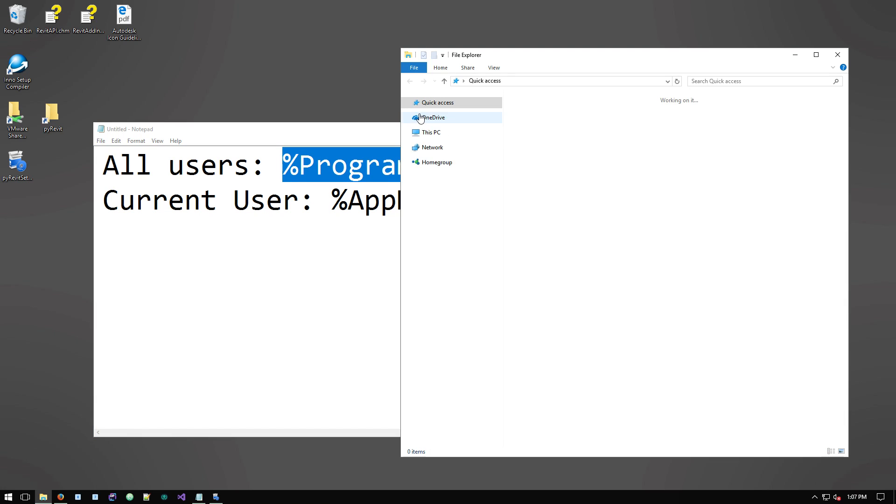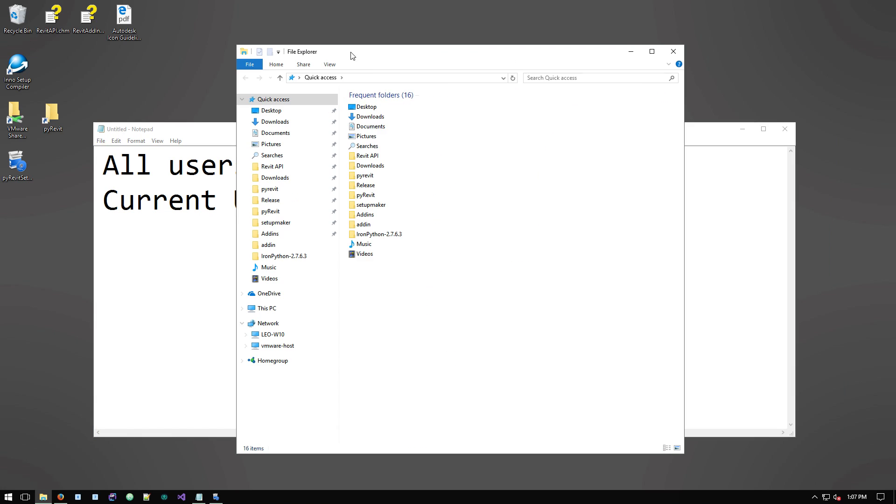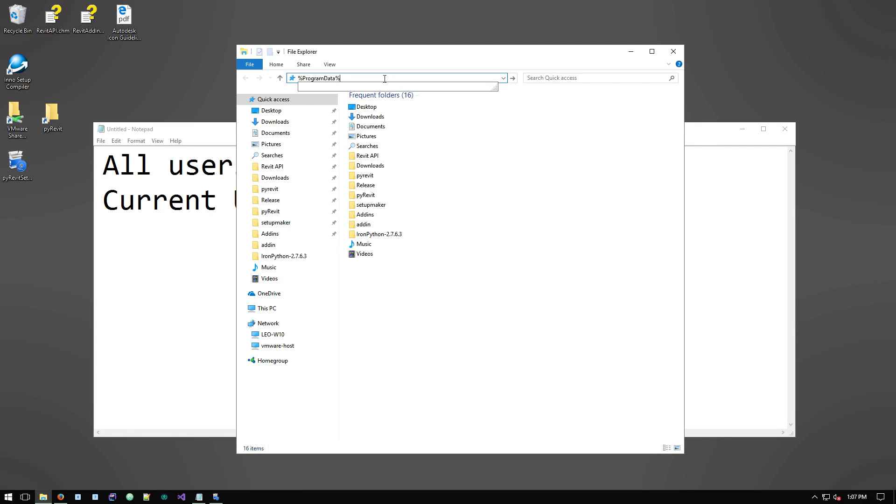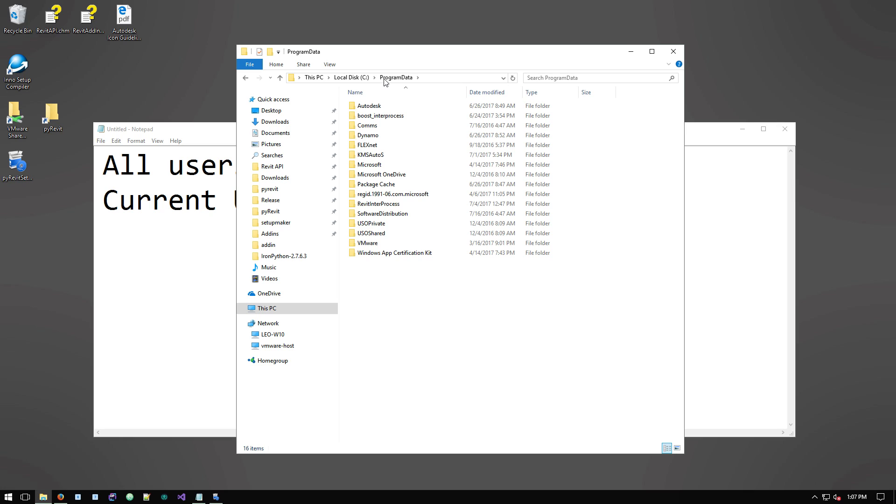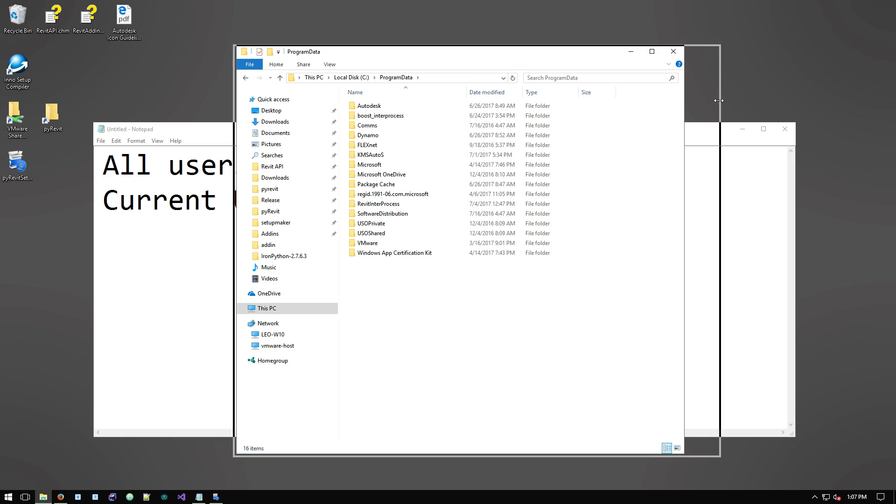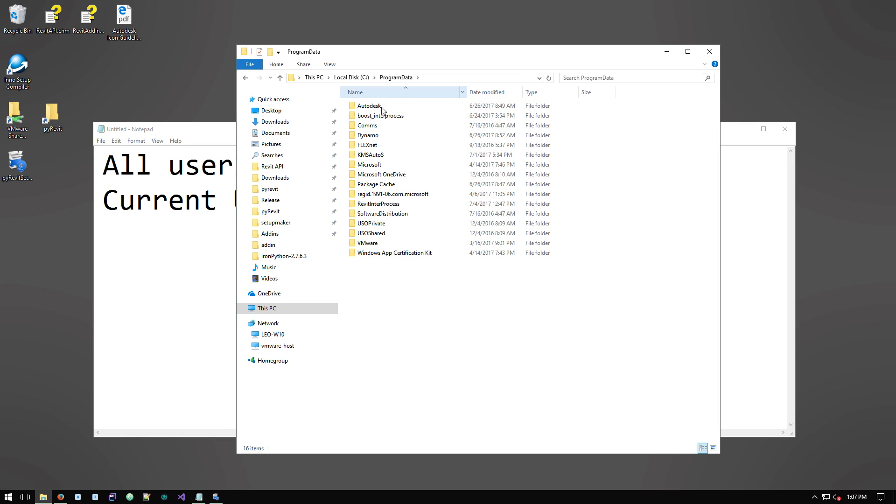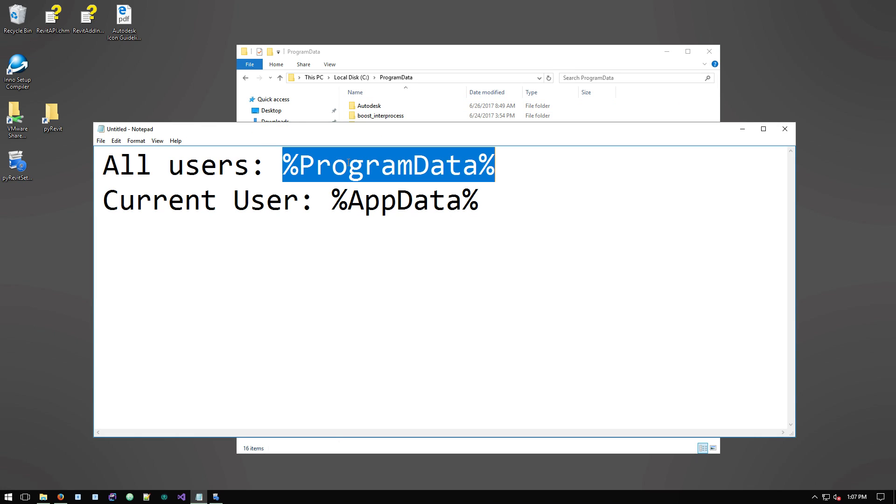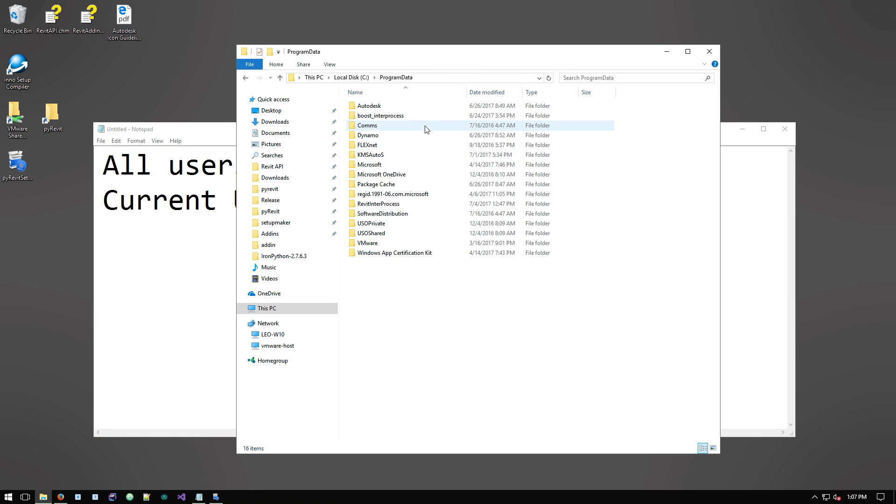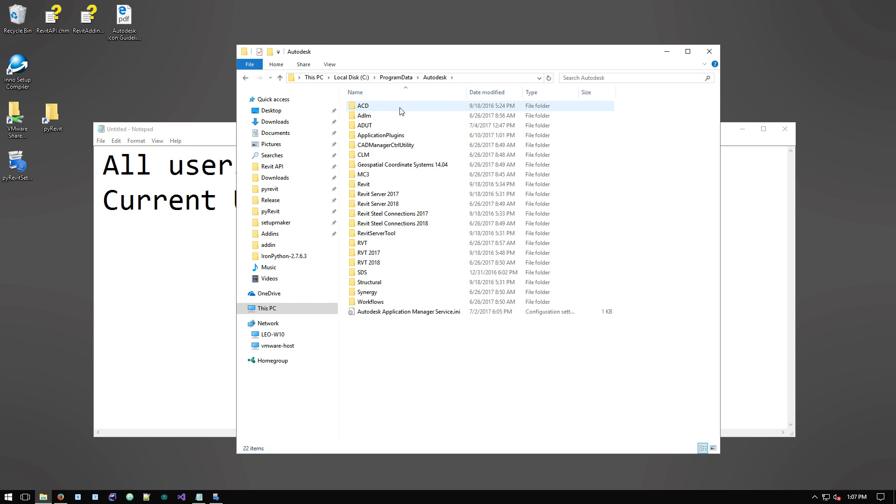If I copy this into an Explorer and hit enter, it takes you to this address. It's C program data on my machine. On your machine might be different, but this is a sort of like a smart tag that it always takes you to the right folder.